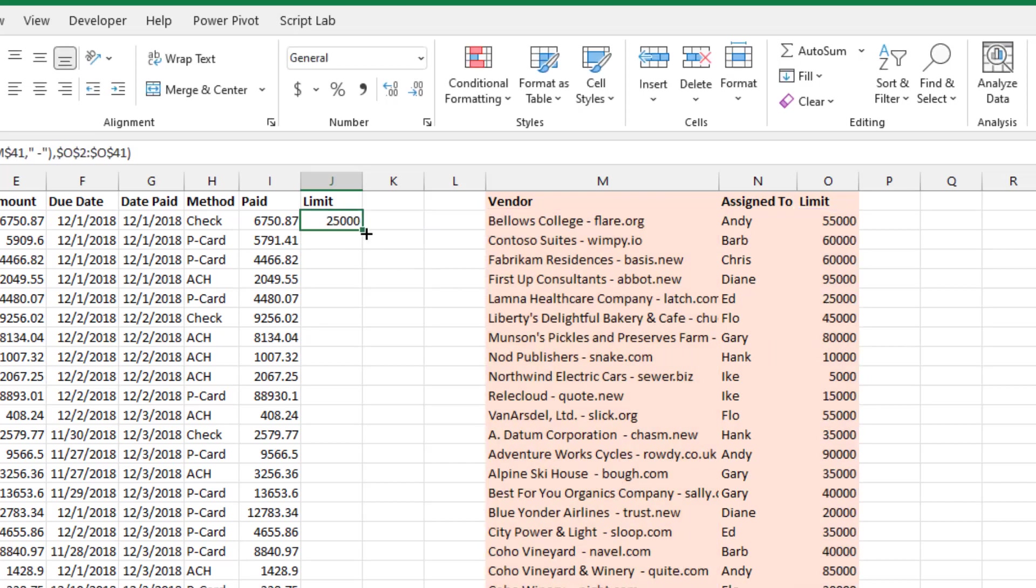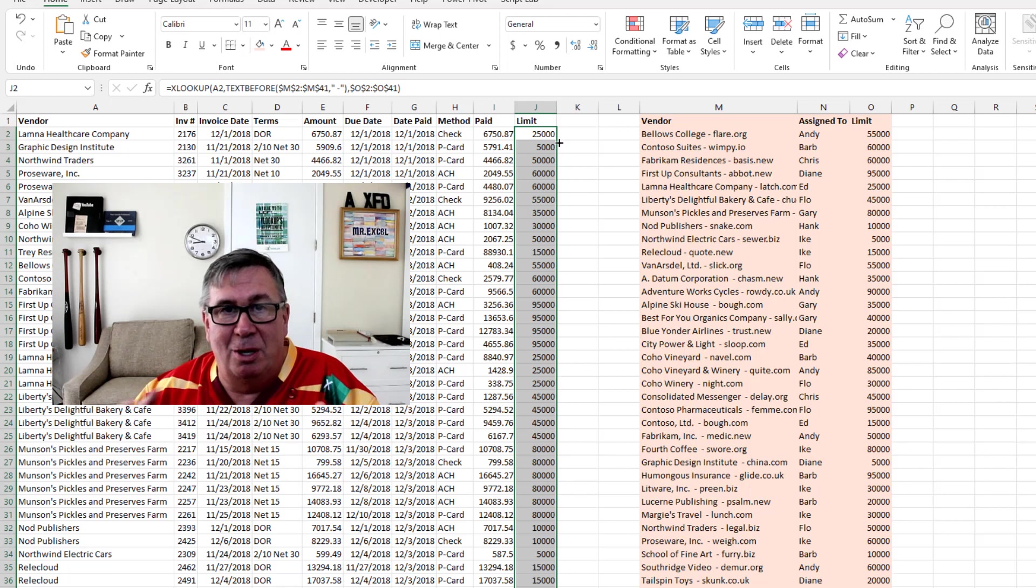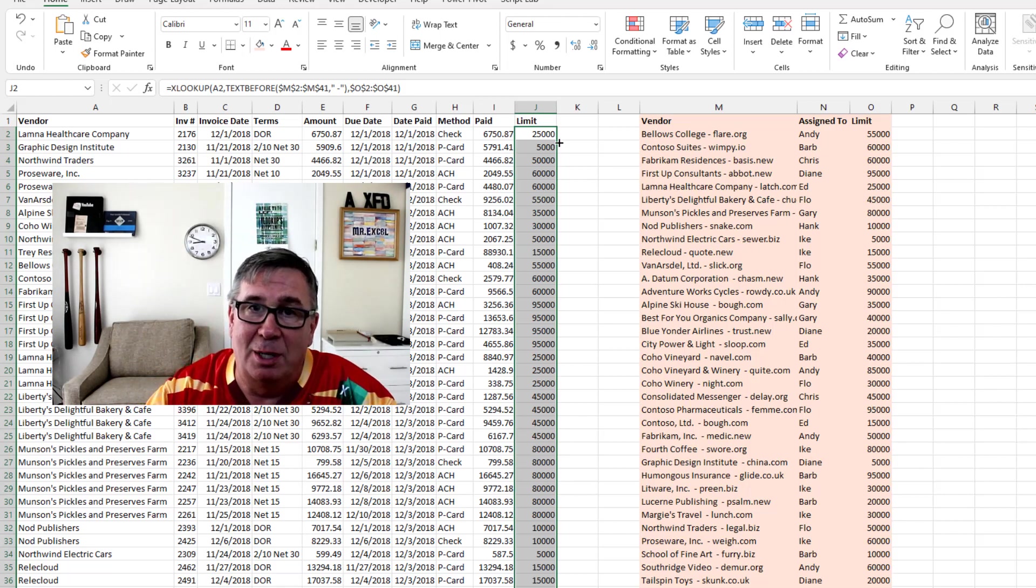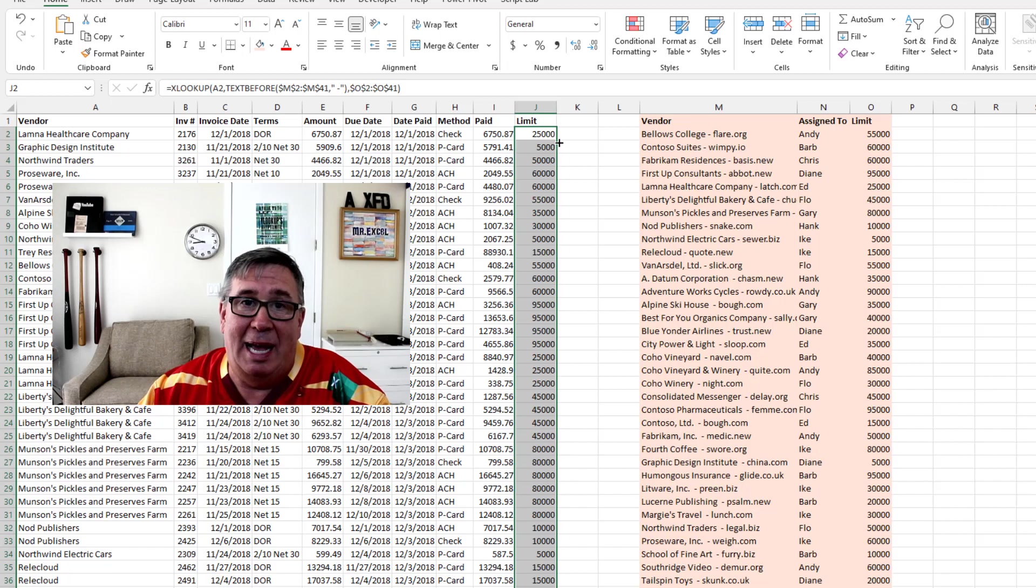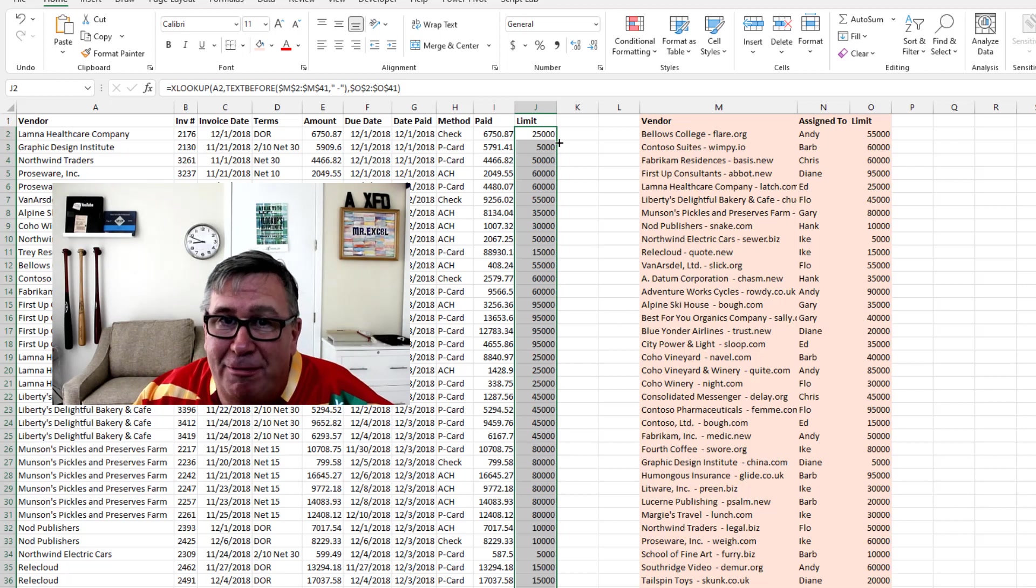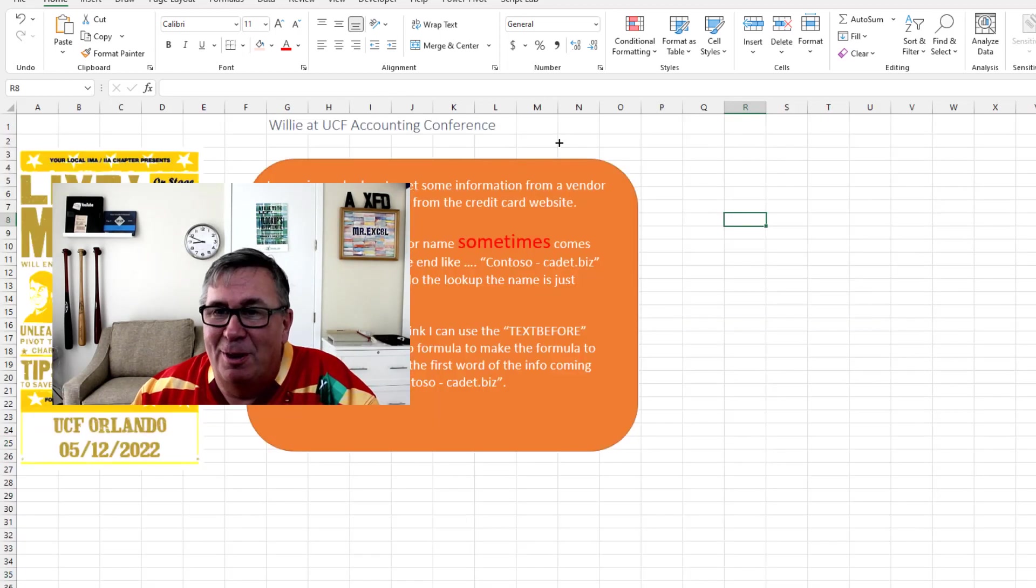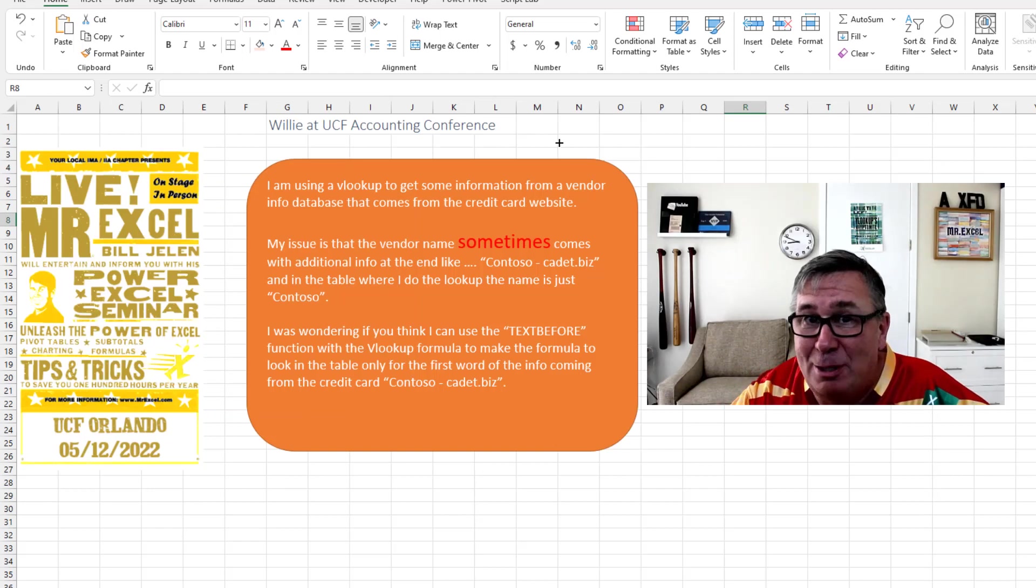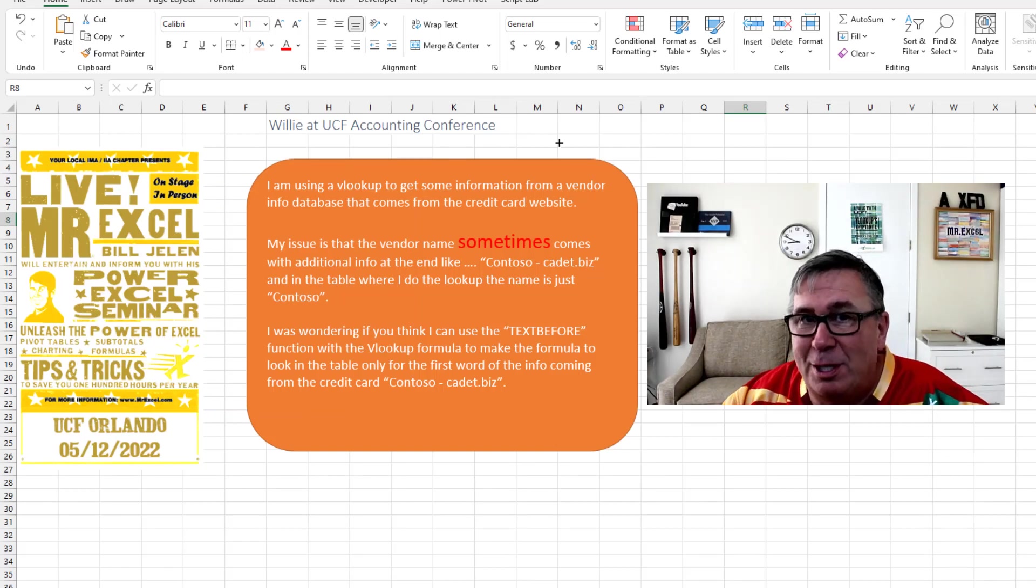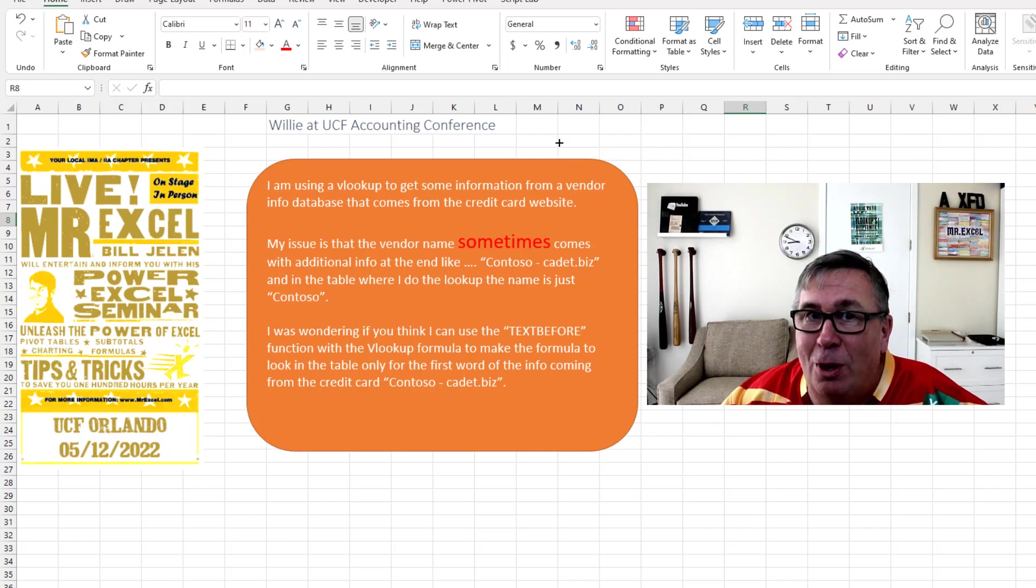I'm like, oh, well, yeah, this is going to be perfect. You're going to love it as soon as you can get your company to upgrade you to Insiders fast. So you have the new text before function. But then, you know, as I was preparing to record this video, I always copy the question and put it here on the question sheet.